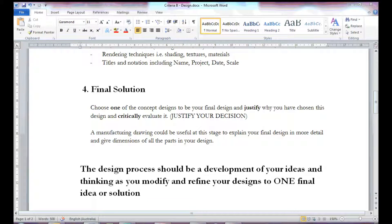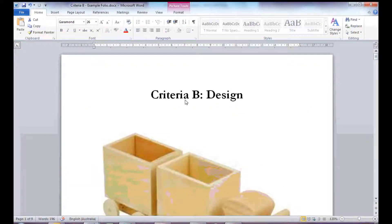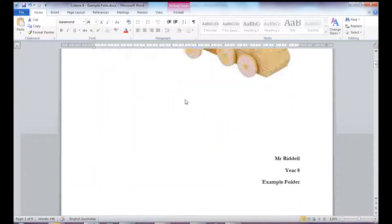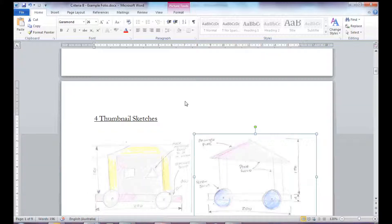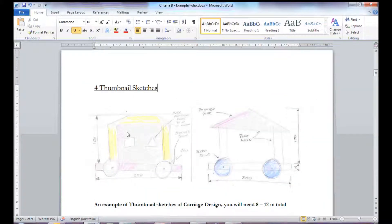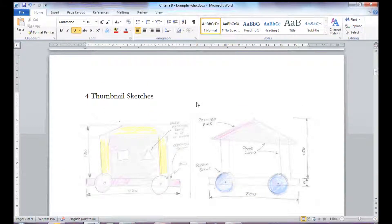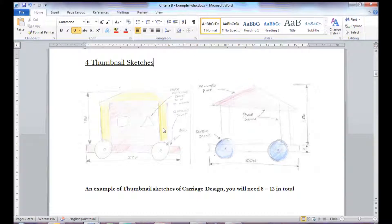If I look at the example folio, you can see there's my cover page with my name, my class. Thumbnails, these ones have been scanned from the original drawings, but the idea is there.